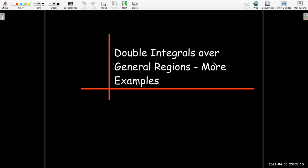In this video, we're going to look at more examples of double integrals over general regions, where we may have to use some different properties or techniques to make the evaluation possible, or at least make it easier.